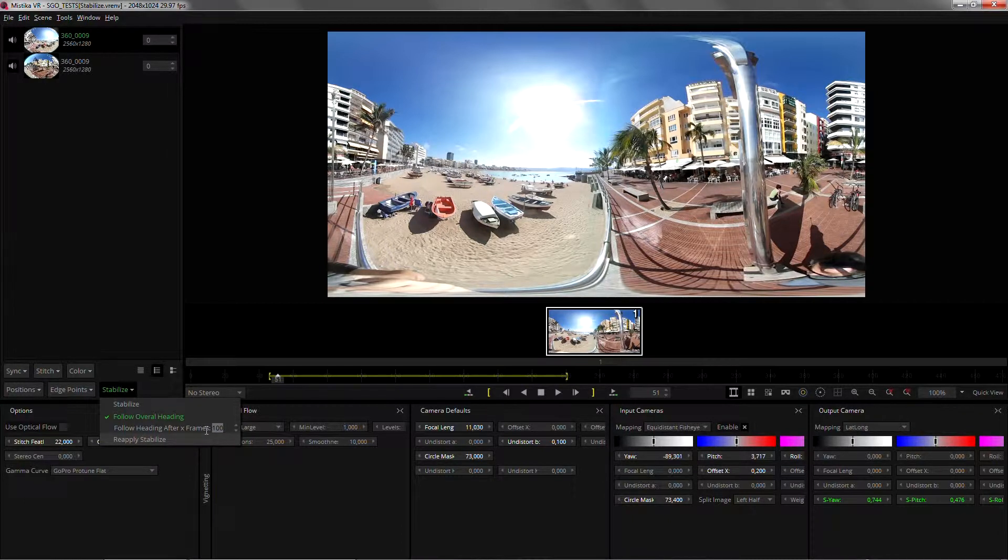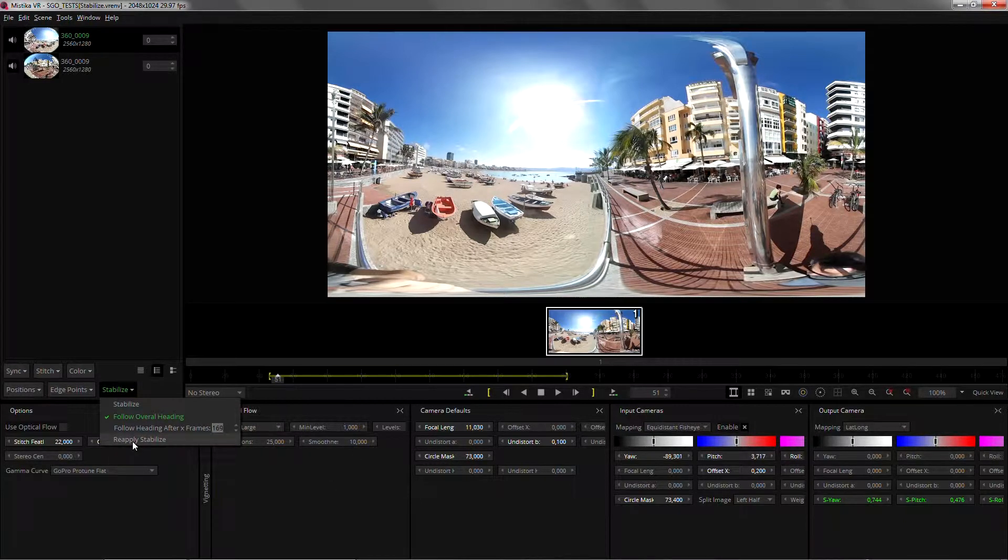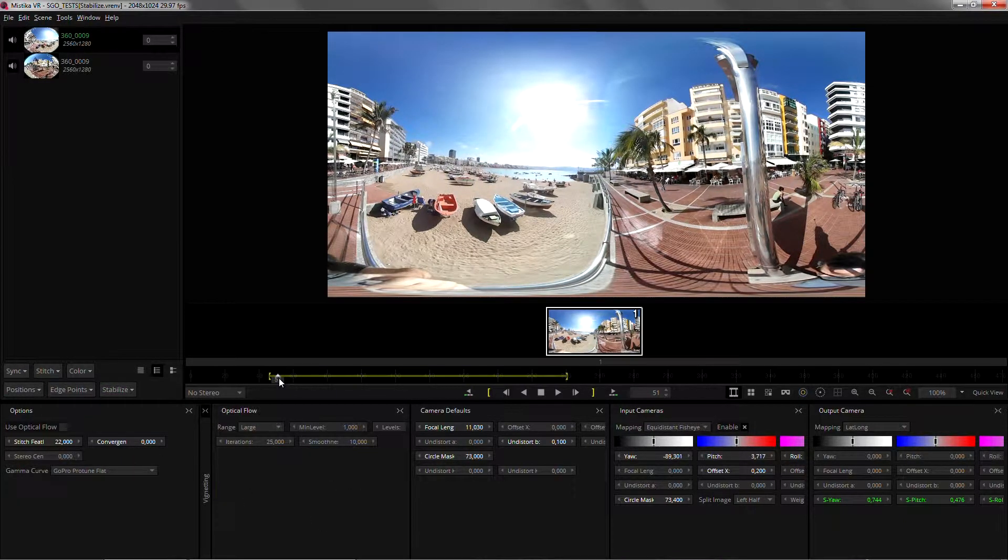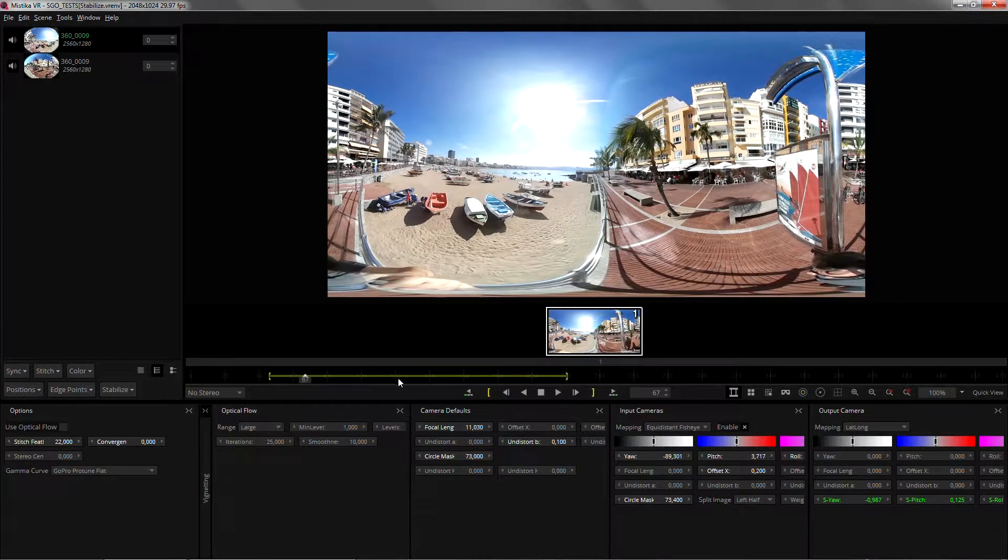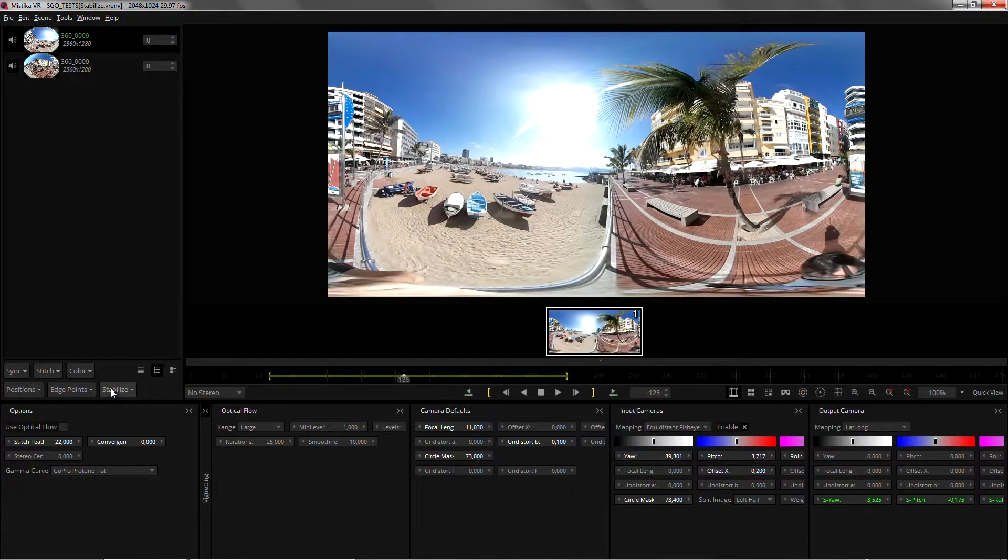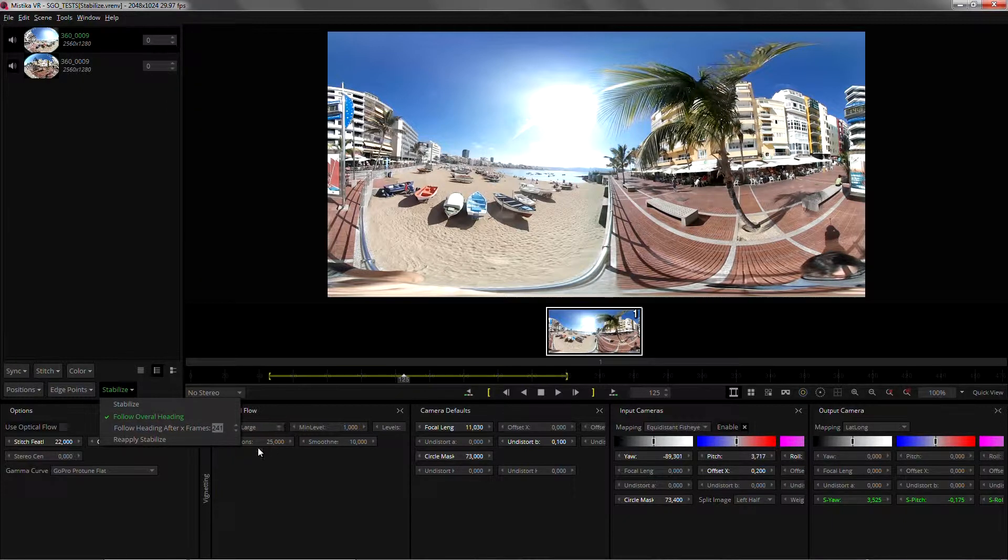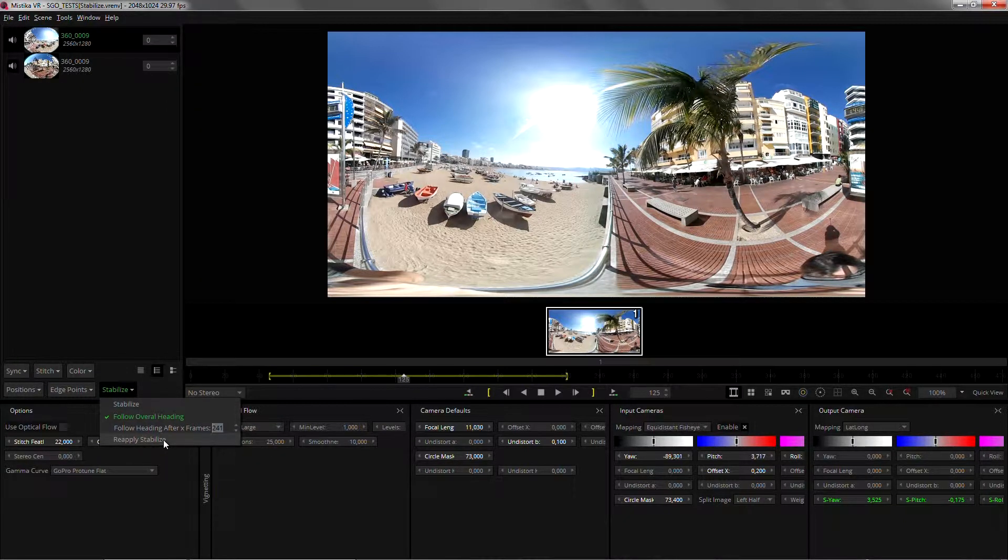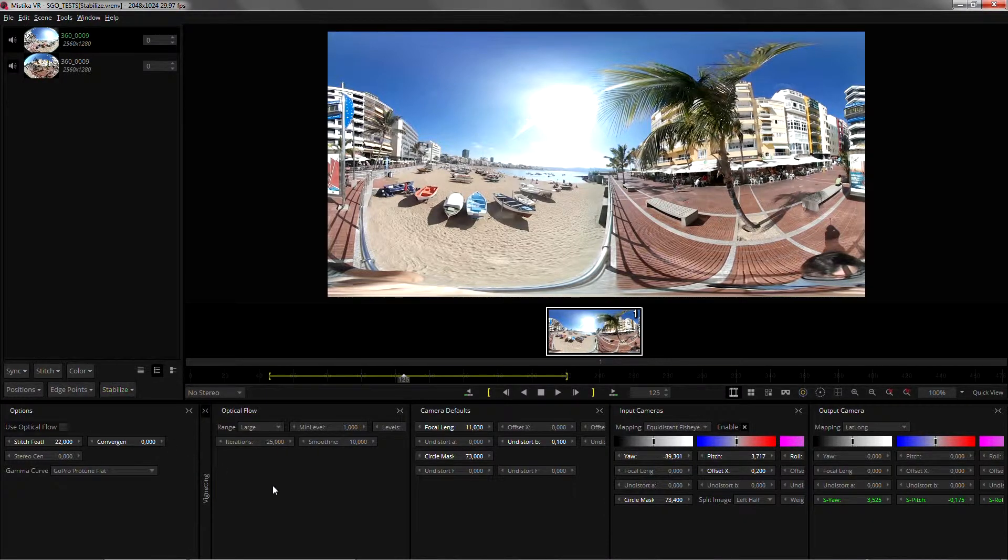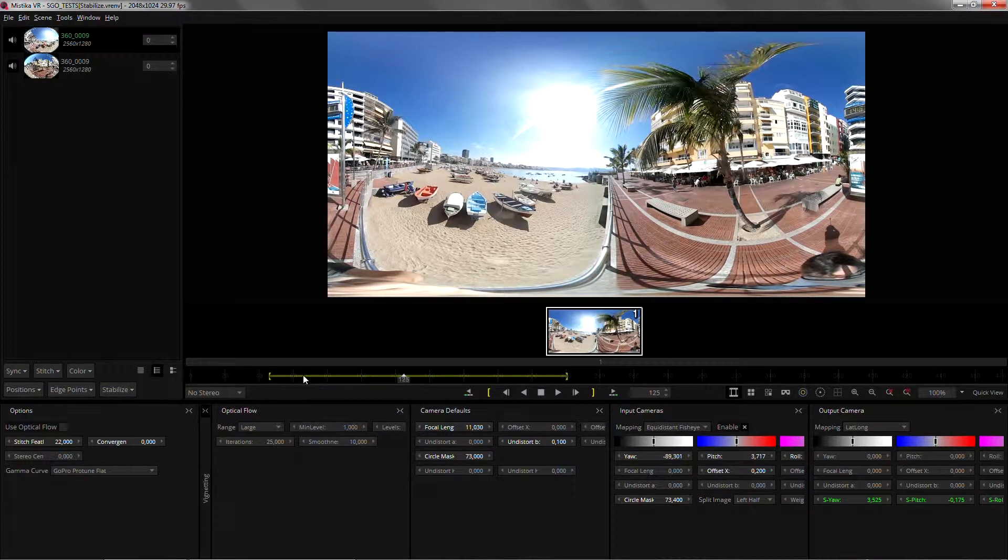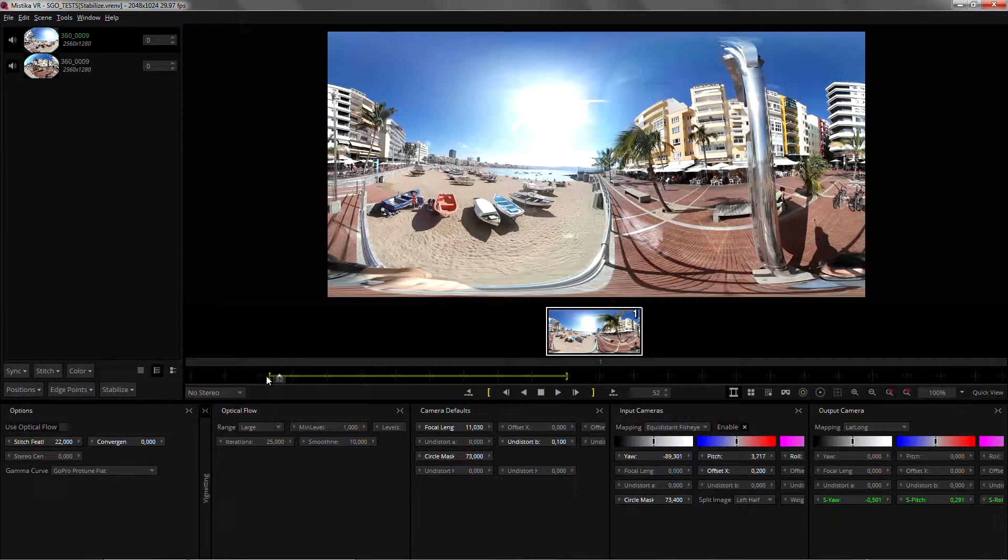The good thing is that you can modify that parameter and reapply the stabilize without having to reanalyze it again. So if you don't like the result you can just go to stabilize and then maybe change it to 240 which will reduce more the shakes and reapply the stabilization.